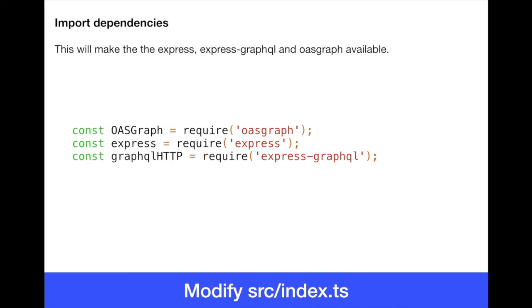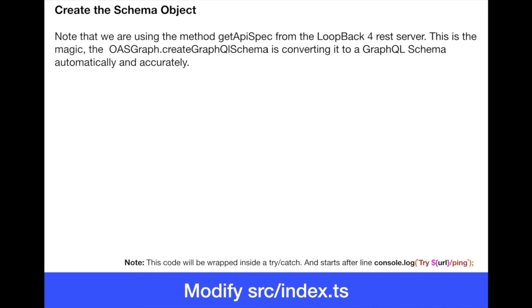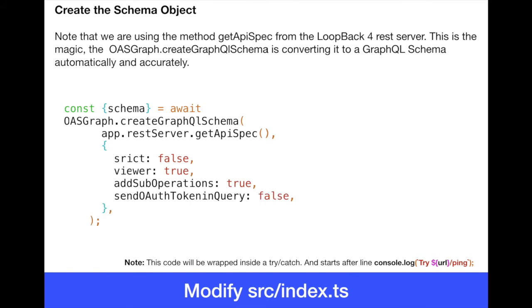Express GraphQL server, which is the middleware. The GraphQL HTTP is going to be the constant name. So we have OASGraph, Express, and GraphQL HTTP. That's in the header in the source index inside the loopback 4 application. Once we have that, we need to generate the schema object from OASGraph. We're going to use a method called createGraphQLSchema inside the OASGraph library. Notice here that this is an asynchronous method. So we are using the await and it will be returning that and will be received by the schema constant.